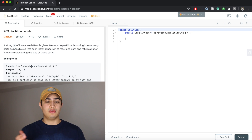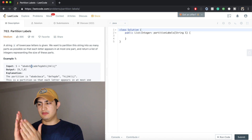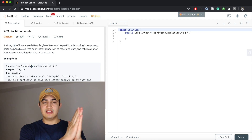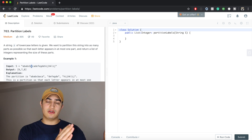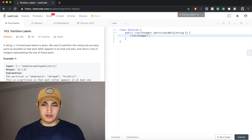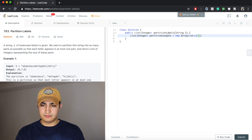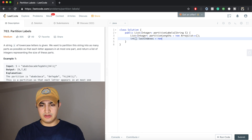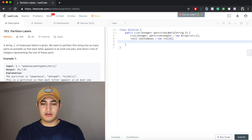So now what do we do after that? After that we just have to walk through and use that last indexes kind of tracking. Now let's start writing the code. First, let's just make a list of integers to actually return — we're going to say List of Integer, and this is going to be our partitionLengths. We're going to make it a new ArrayList. Now let's keep track of the last occurrences of each character — so we're going to say int[] lastIndexes equals new int[26], because we only have the lowercase letters A to Z. Now what we can do is just iterate through our characters and actually record their last occurrences.